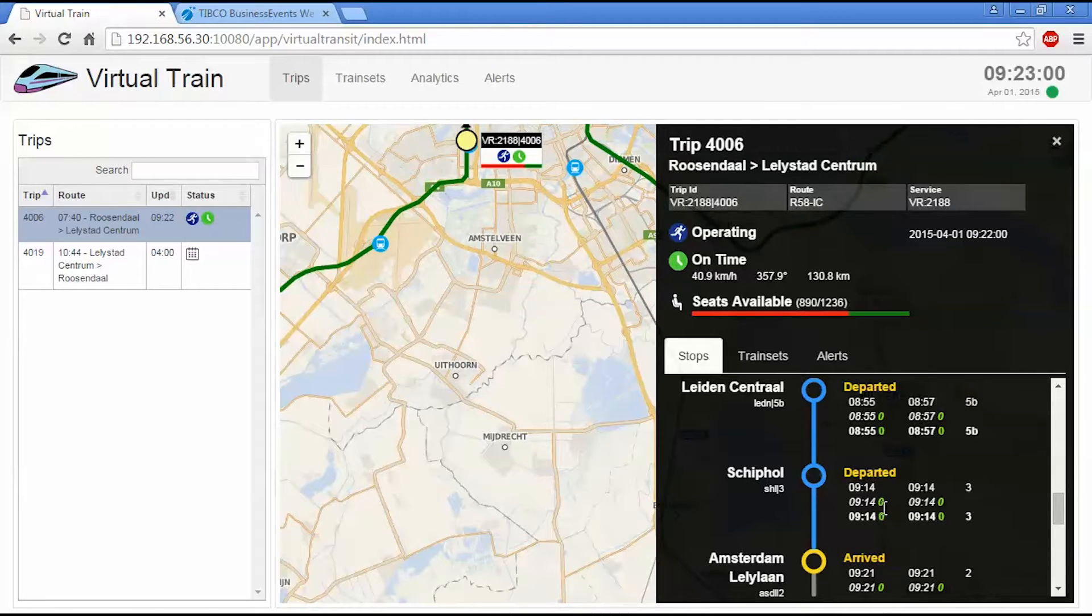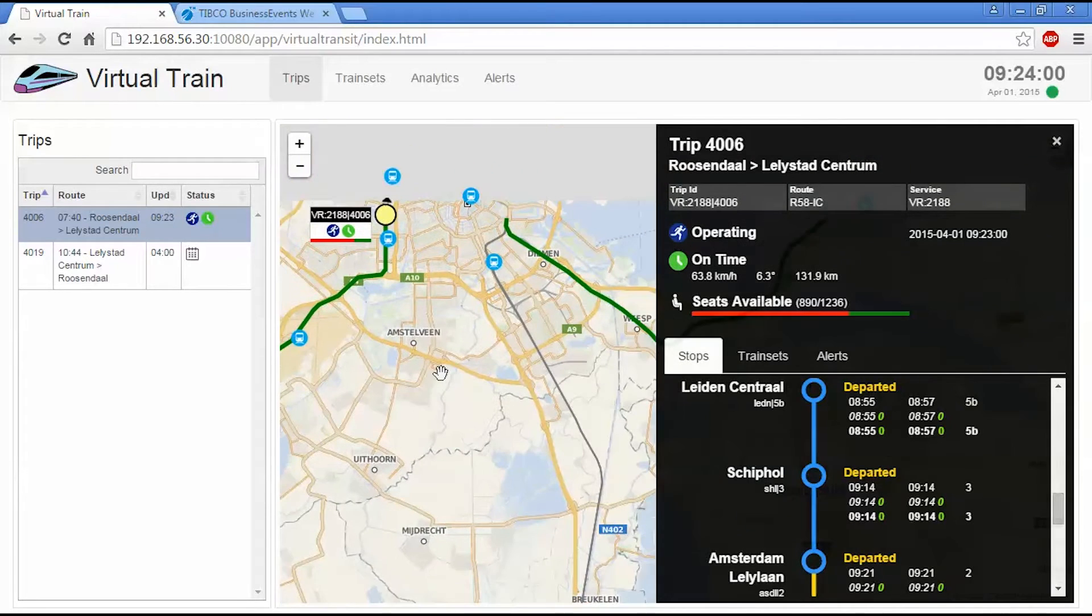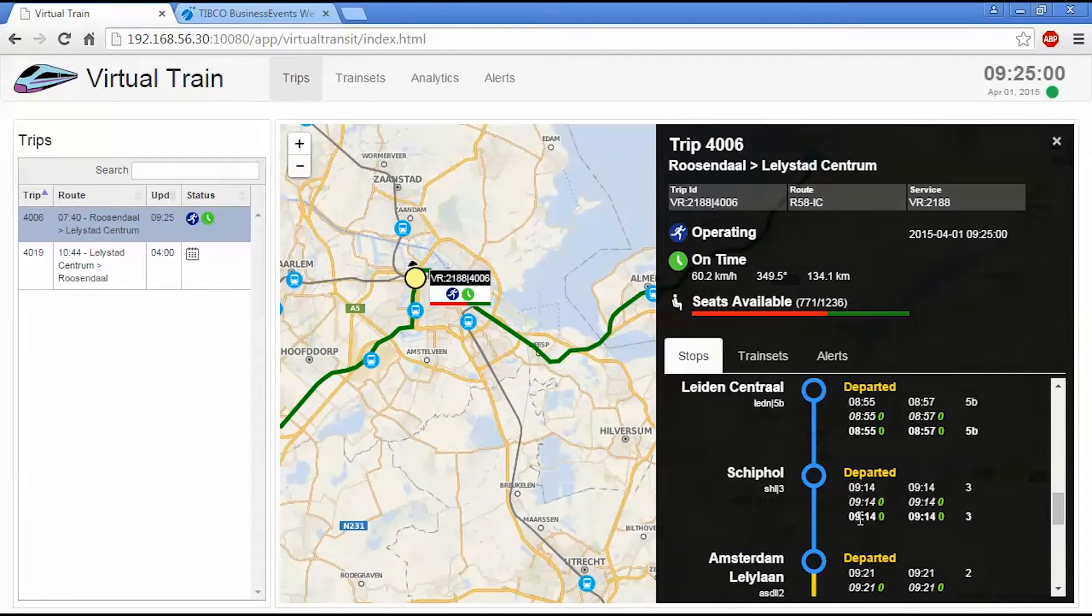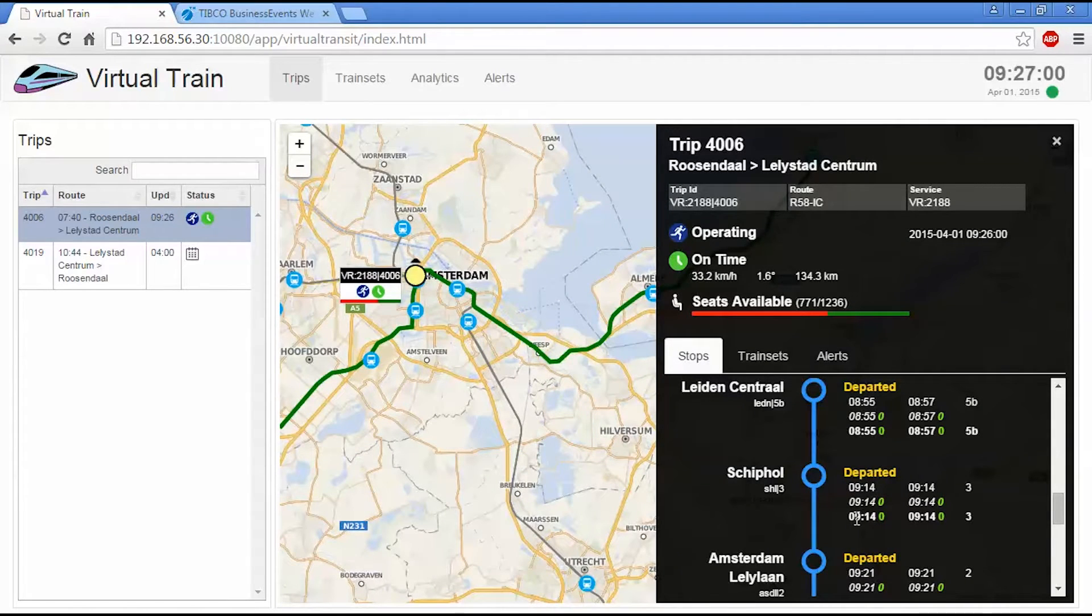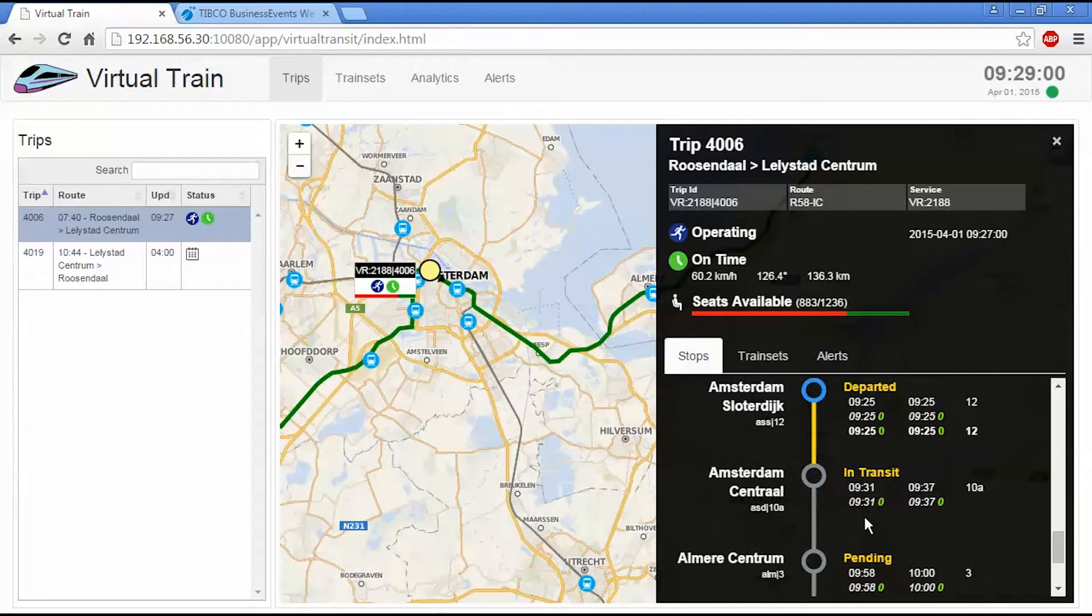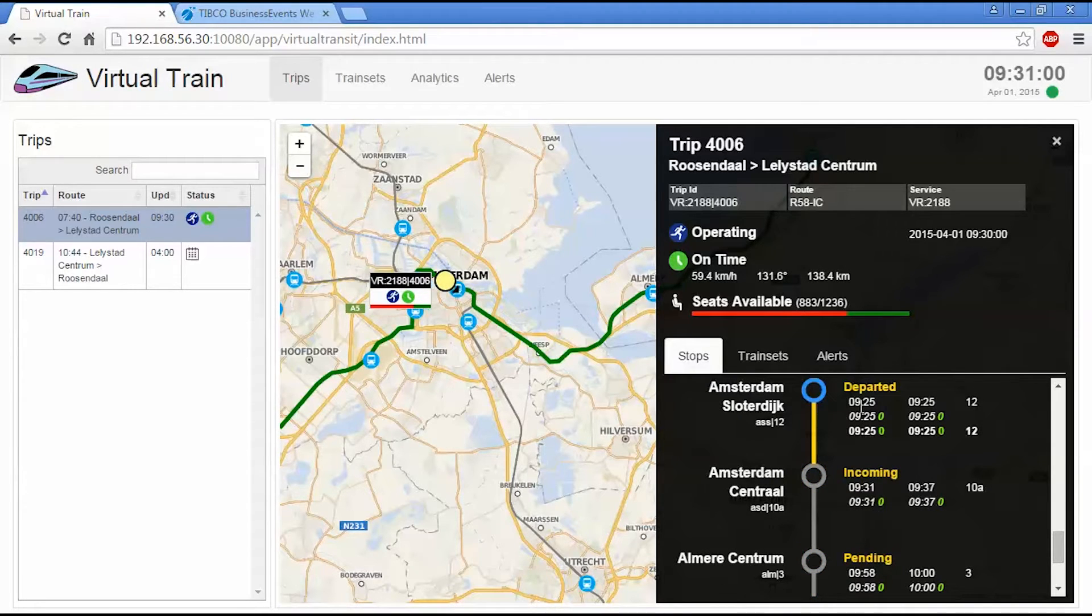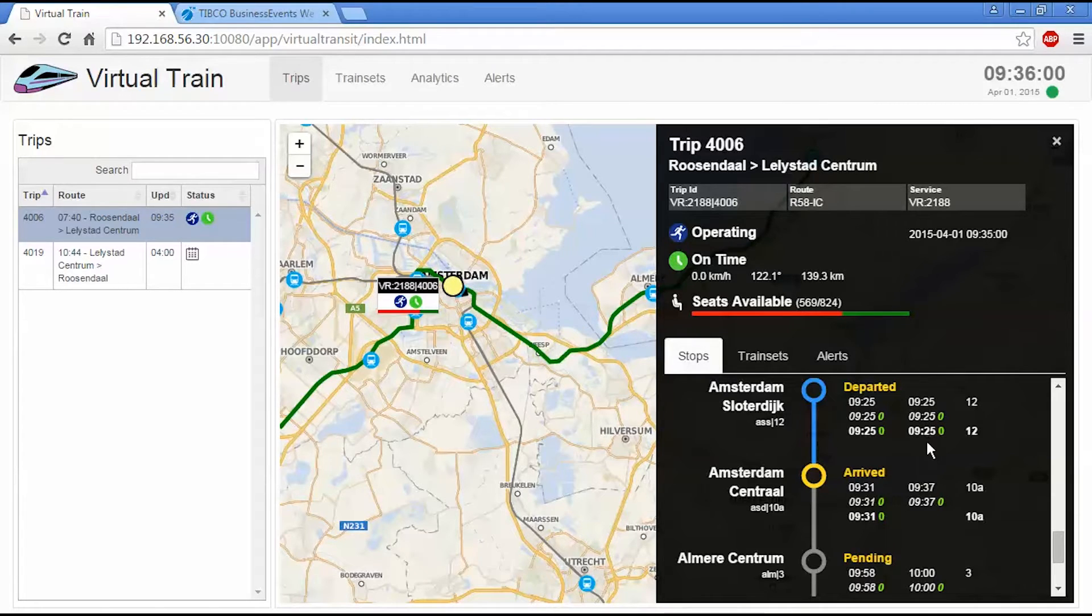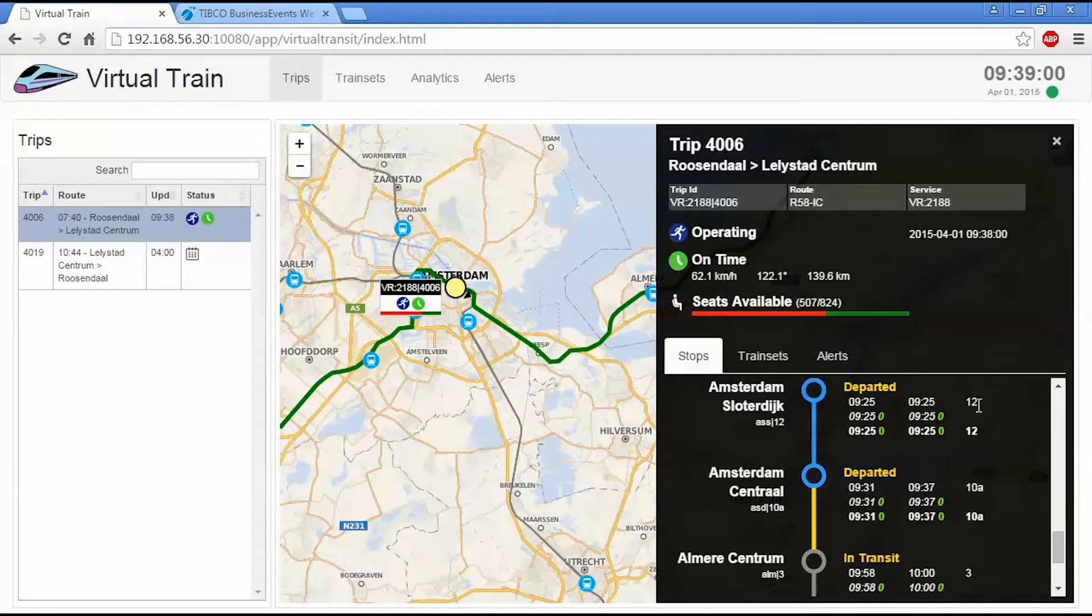The second is business events calculating when it estimates the train will arrive. And then the third will be the actual arrival. So you see the stations we haven't arrived yet only have two. But the ones we have previously passed through already have three. The departure time works the same way. And then the last column tells us what platform the train will arrive and depart from.